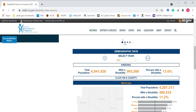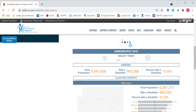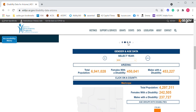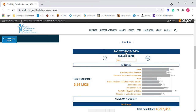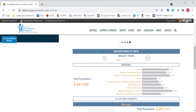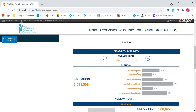You'll notice these four dots. Some categories, including Demographics, have multiple subgroups that you can browse by clicking through them. Demographics has four subcategories. We get into the gender and age data, as well as race and ethnicity data sets. And finally, we have some data around disability type, which is actually really helpful.